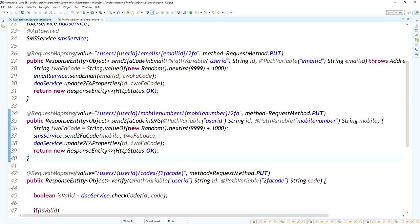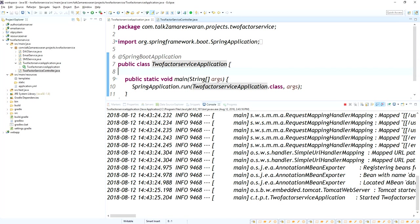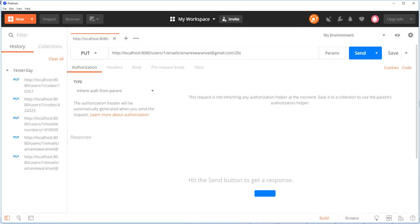Now I am going to run this application. This application is running on Tomcat port 8080. In this demo I'm going to change this port number as well. This is the URL to send the 2FA code. Now I'm going to send that 2FA code.